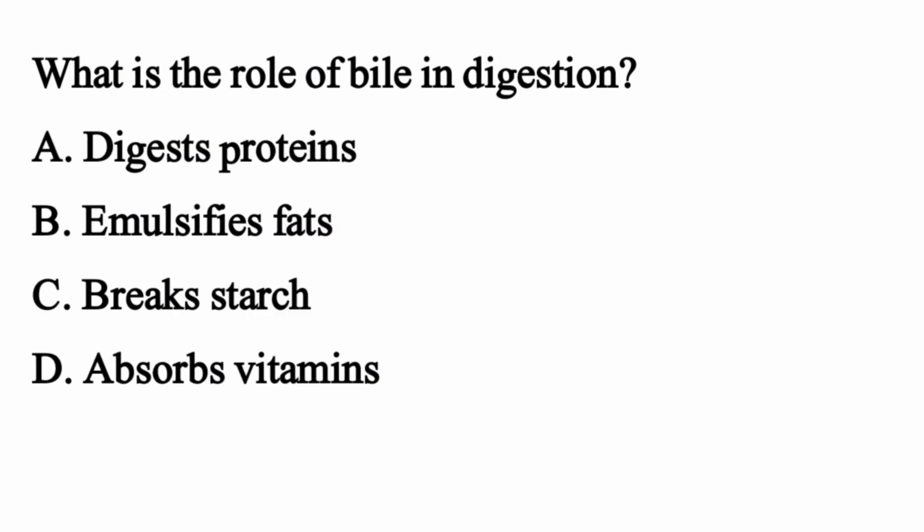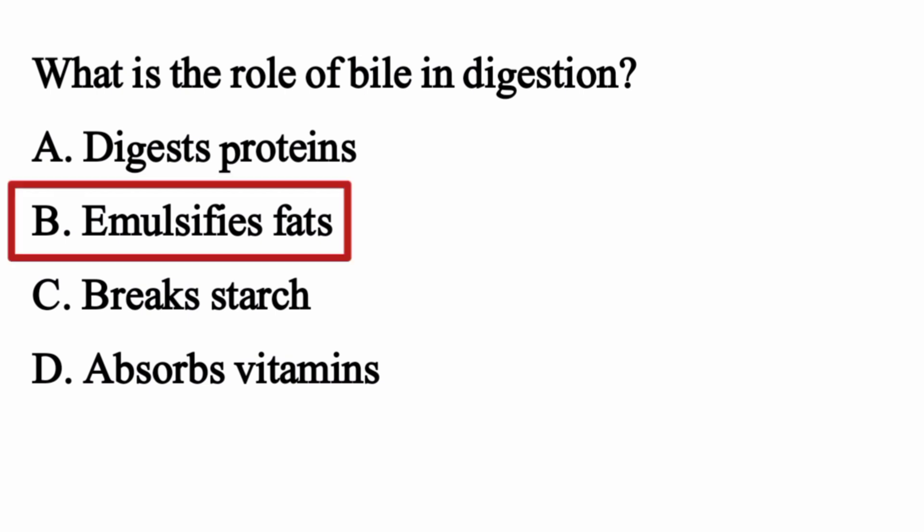What is the role of bile in digestion? The right option is Option B: Emulsifies fats.